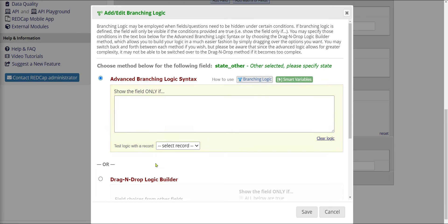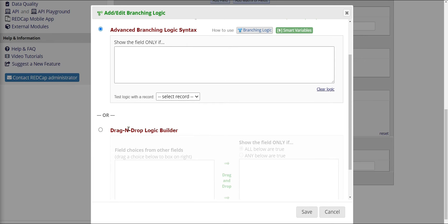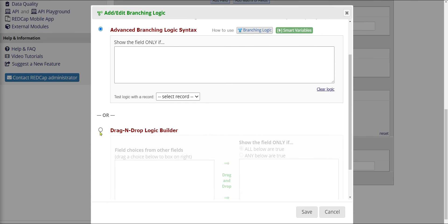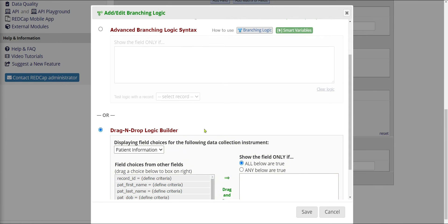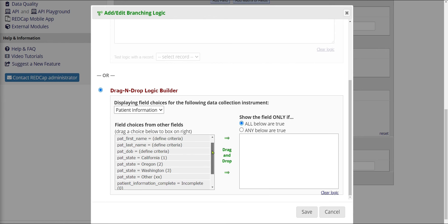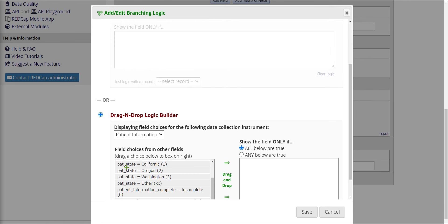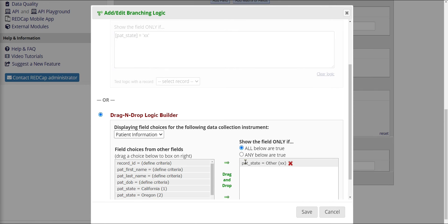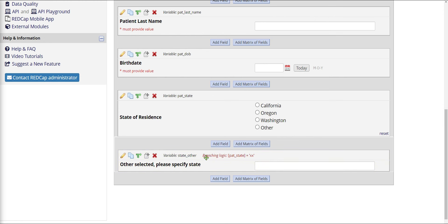Selecting that arrow brings me to Add and Edit Branching Logic. There are two options: Advanced Branching Logic Syntax, which I won't cover in this course, and the Drag and Drop Logic Builder, which I'll use instead. The drag and drop builder meets 95% of your needs. Here, I take the condition I want and drag it to the right — this question should only show up when this condition is met. I can see pat_state with the Other option. I drag that option over to the right, and just like that, I've added branching logic: this field will only show up when someone has selected pat_state of Other. I'll hit Save, and now the branching logic shows up on the question in red.